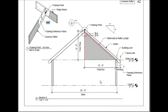Let's talk about the overhang. It's going to go from the building line to the fascia line. In our project, this is going to be 1 foot 4 inches.